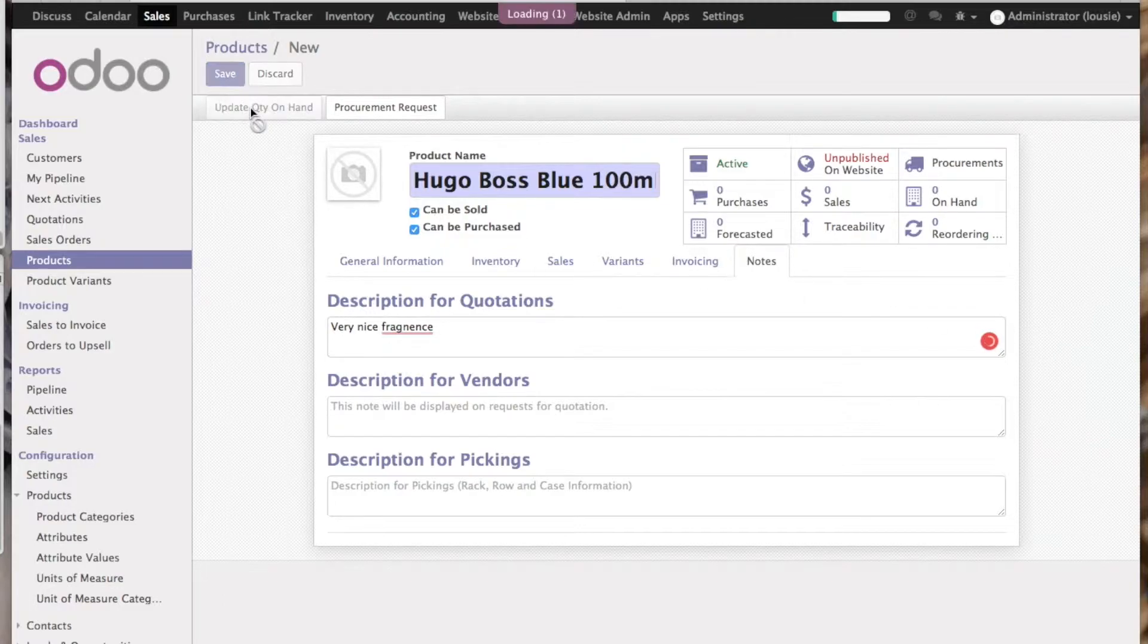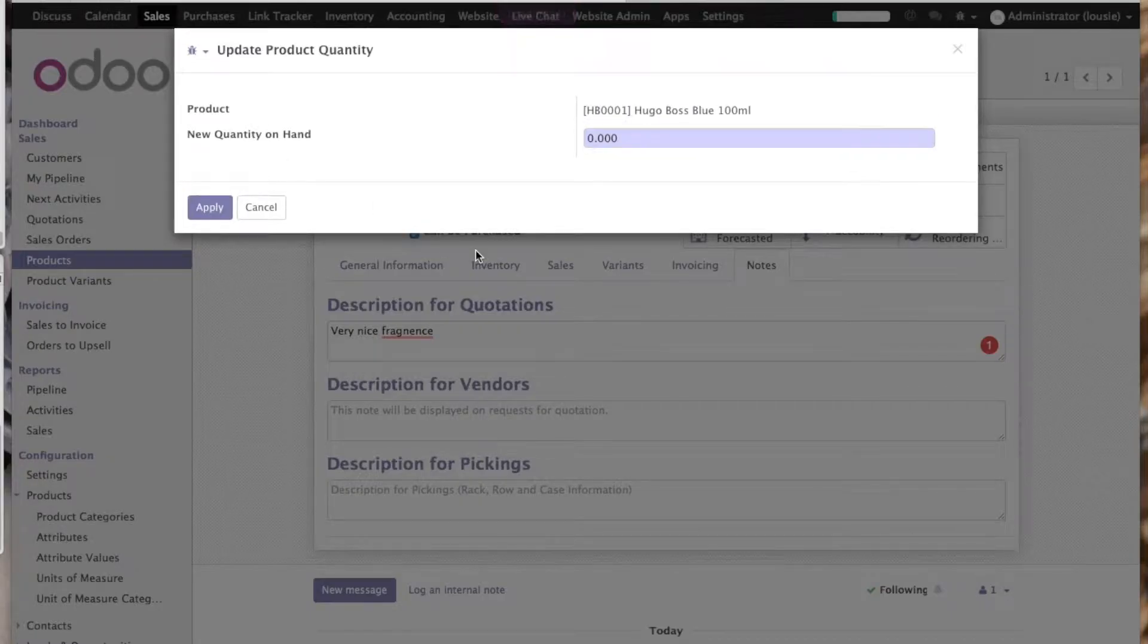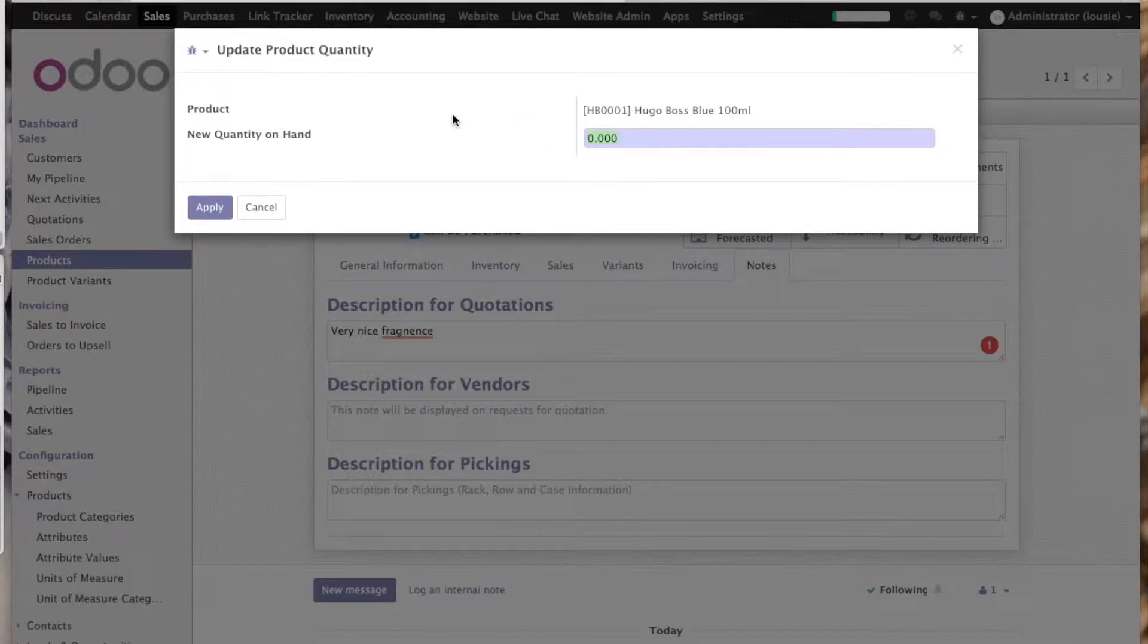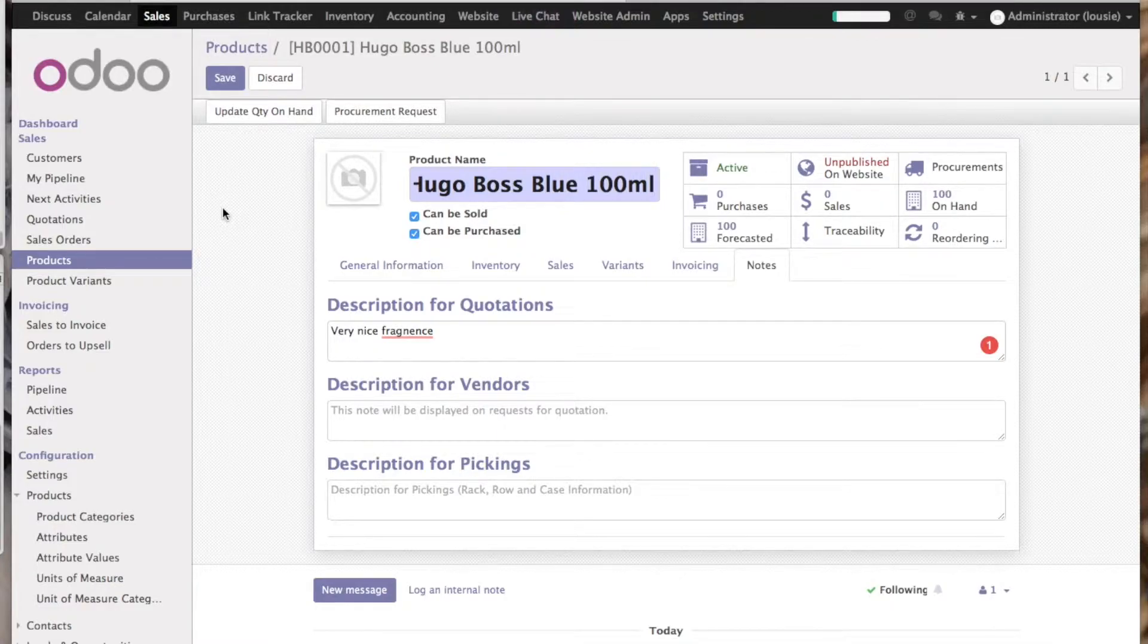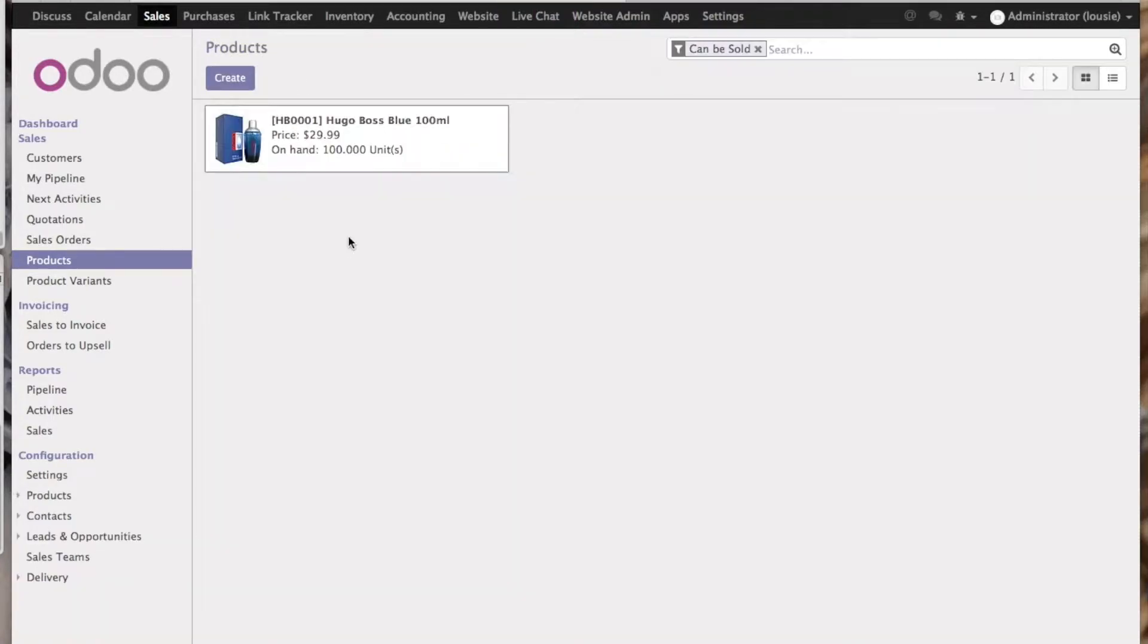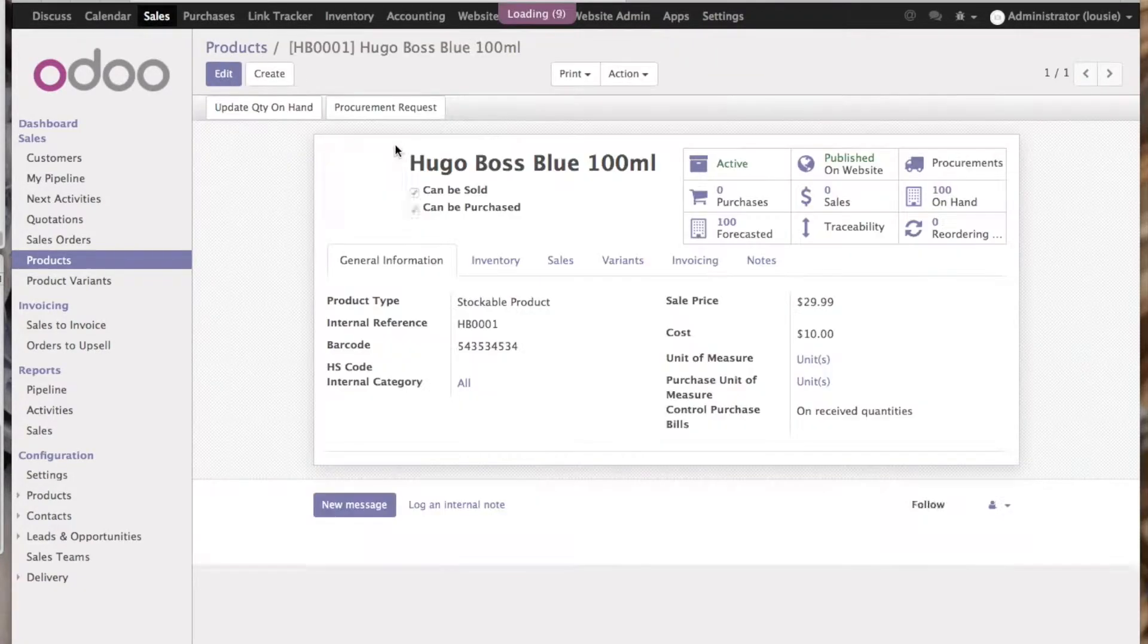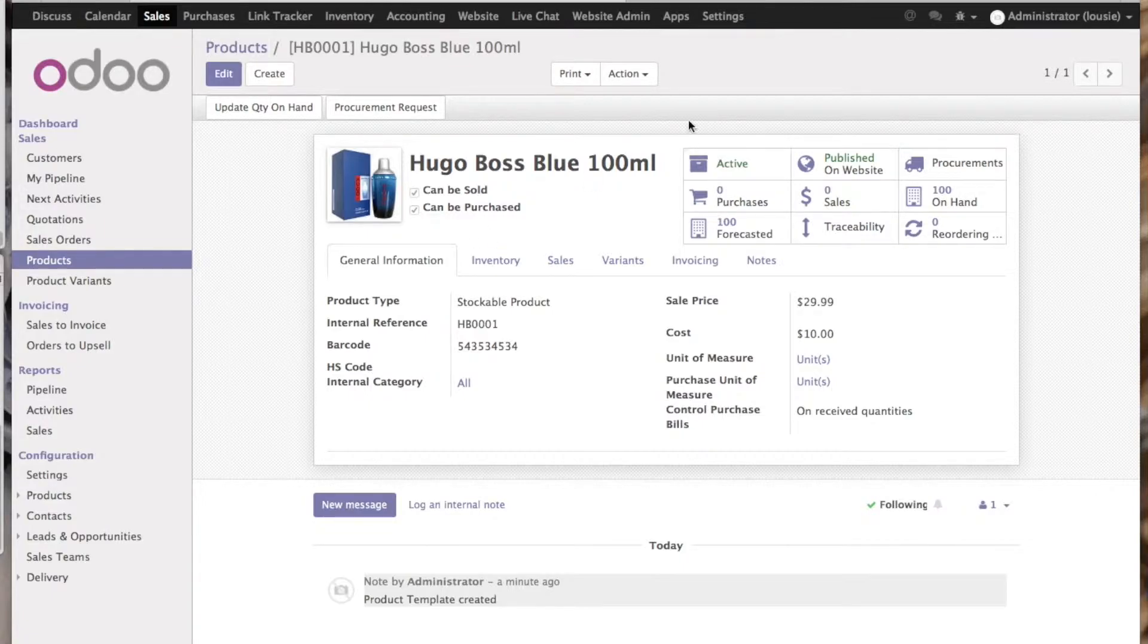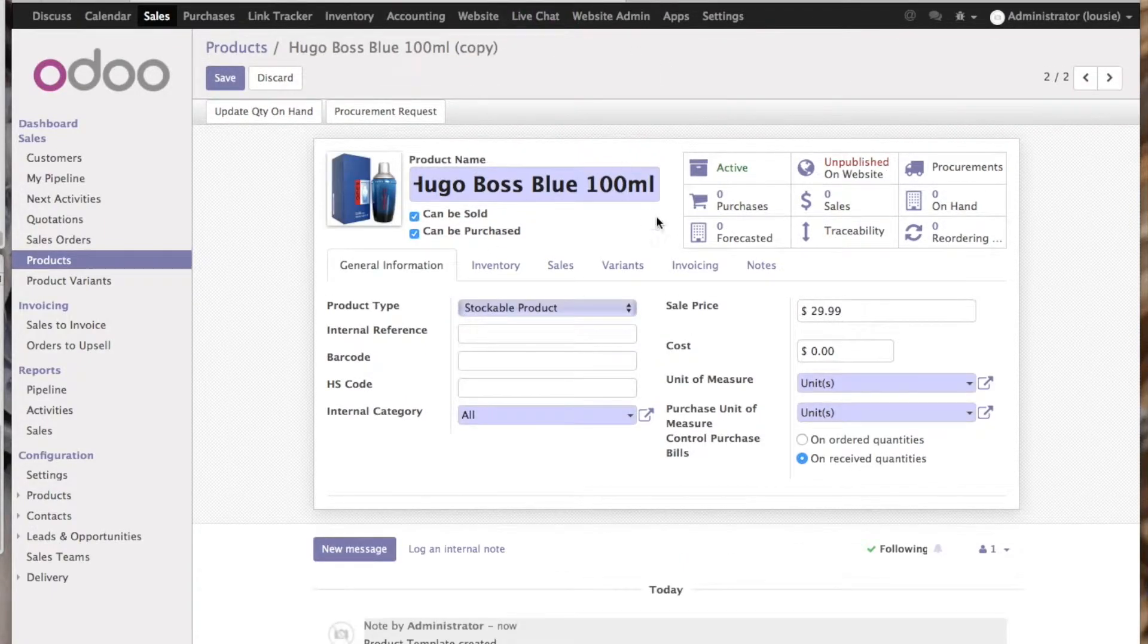In here, we can update how many of them we have in stock and save. If you want to add other variations of the product, just click on the product action and duplicate.